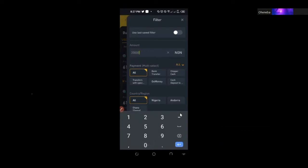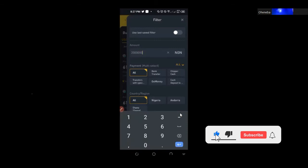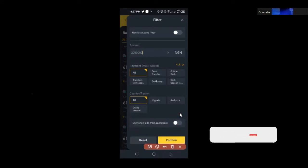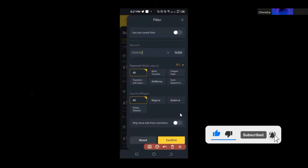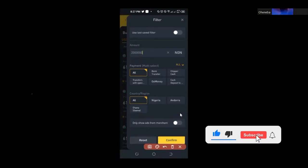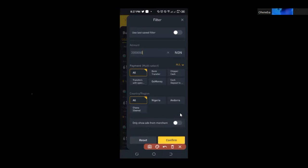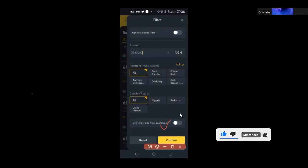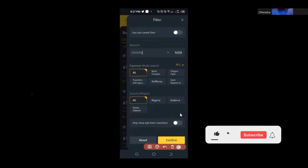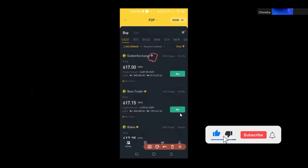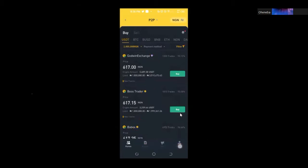To use the filter, click on it and type the amount you want to buy — say 2,000,000 Naira. Also toggle on 'only show ads from merchants' to show only verified merchants. Binance-verified merchants have been endorsed by Binance to do business; they won't want to risk their reputation, so they confirm transactions faster. Once I apply the filter, I can see verified merchants ready to sell from 1 million to 3.5 million Naira.